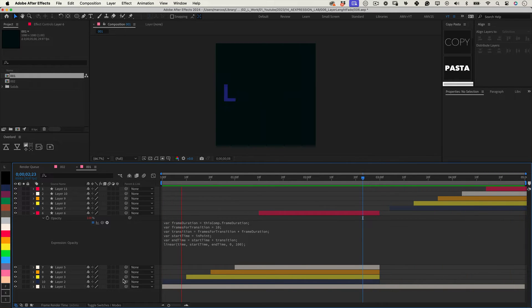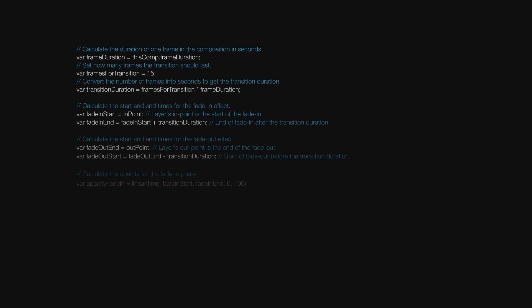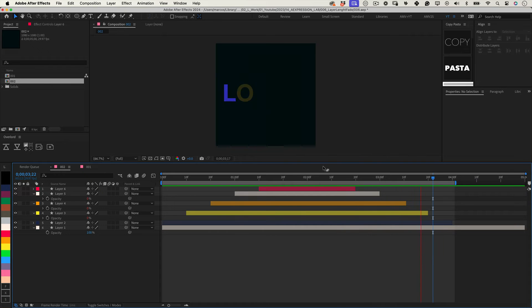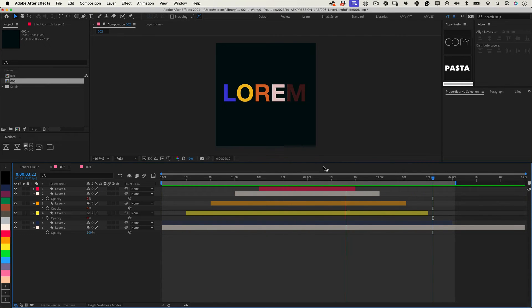But imagine that we also need it to fade out. I have this expression for that. Besides fading in, it will fade out. I'll use in the length and the time of the layer.